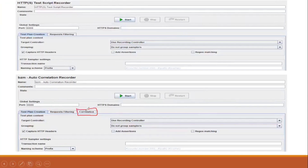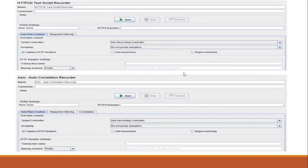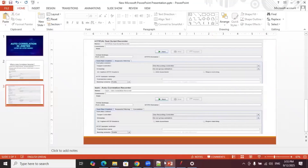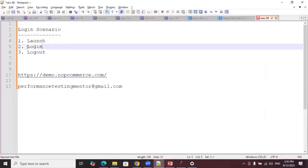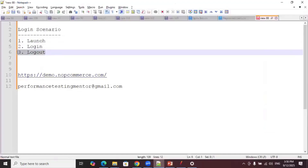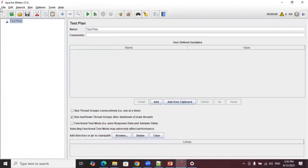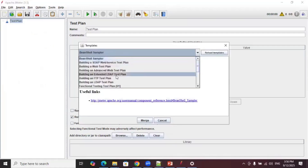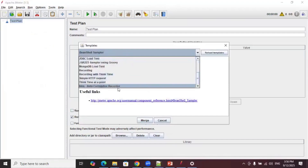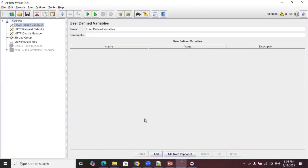That Correlation tab is the one that helps us do the autocorrelation process in JMeter. For this demo I'll consider a simple scenario from the nopCommerce application where the user launches the application, logs in, and then logs out. Let's record this flow with the autocorrelation recorder. Go to JMeter, go to Templates, and select the BZM Autocorrelation Recorder template — note that this template is not available until you install the BlazeMeter plugin. Select it and click Create.